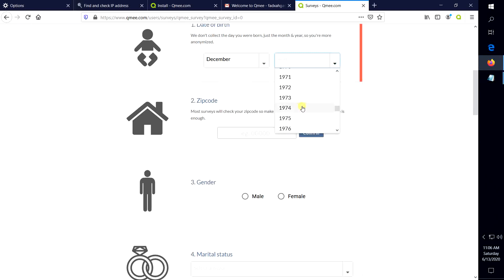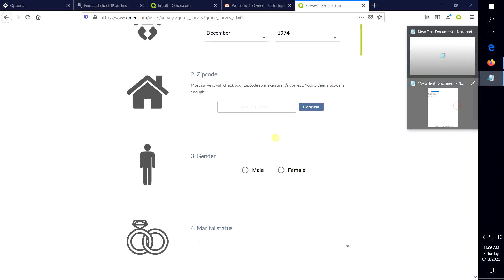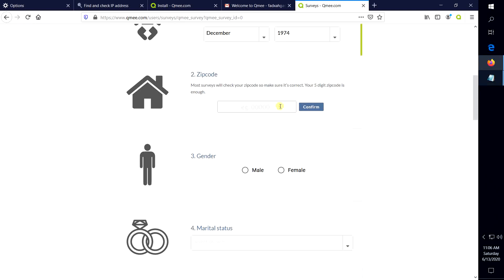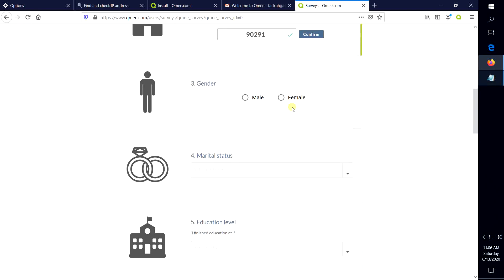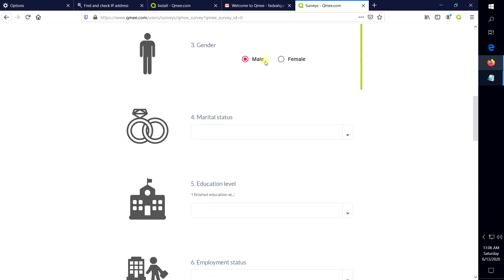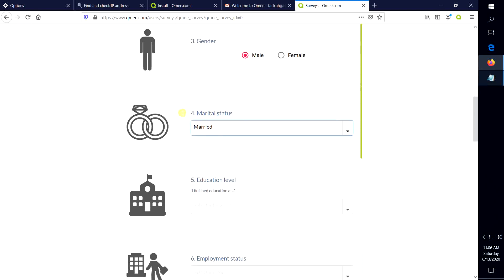I will show you the zip code and copy it. Then male, gender, male, status.